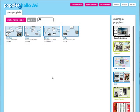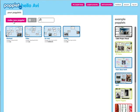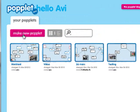Once I'm logged into the account, what I'll do next is click on Make New Poplet. So I'm going to click right over here on Make New Poplet.